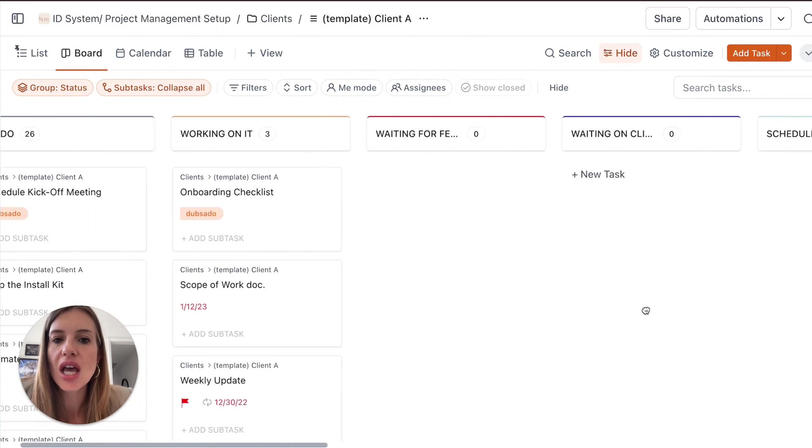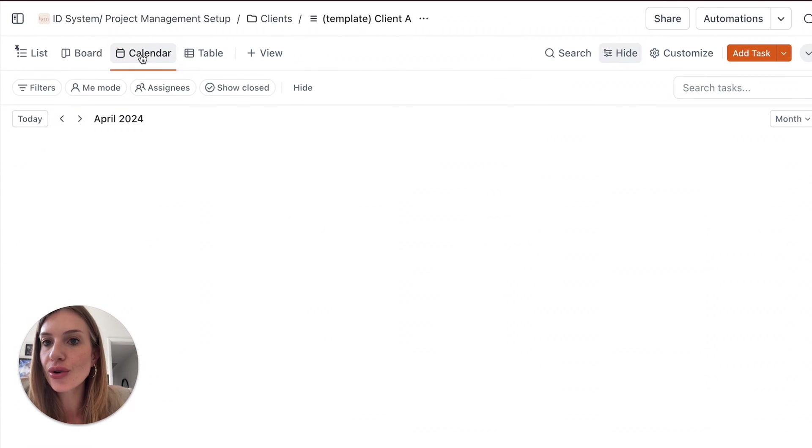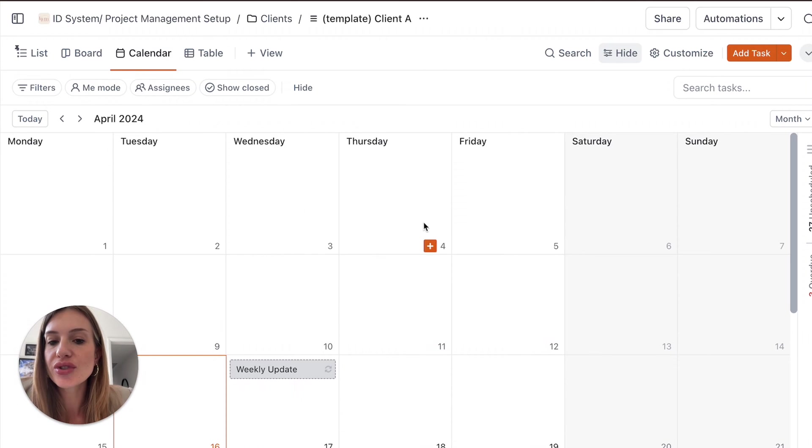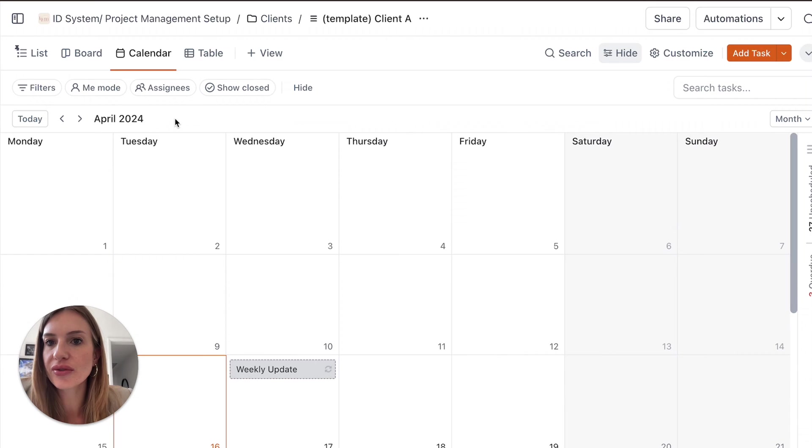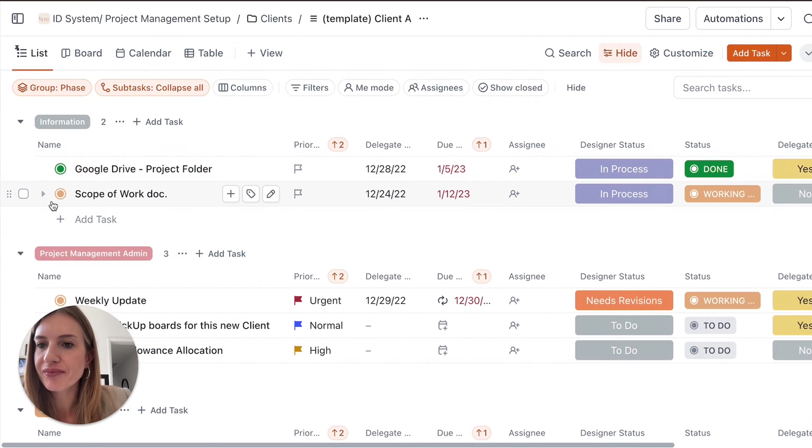You can also view everything in the calendar view to see when things are due. So this is convenient. And then the table that we're not going to look at. So if we go back to the list view.